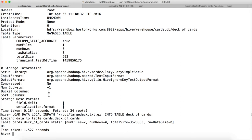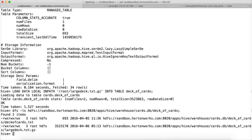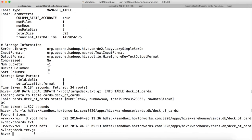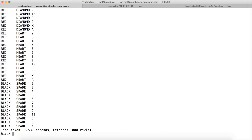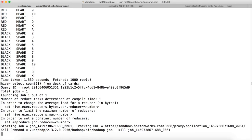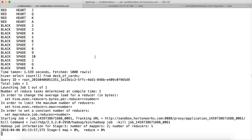Now that file is copied. If you do describe formatted on that table and want to list the files under this location, you can see that there is a file called deck.txt.gz. If you select star from deck_of_cards with a limit of 1000, it has millions of records. If you want to get the count, you can run select count(1) from deck_of_cards and hit enter. It will take a while and then will show the result.